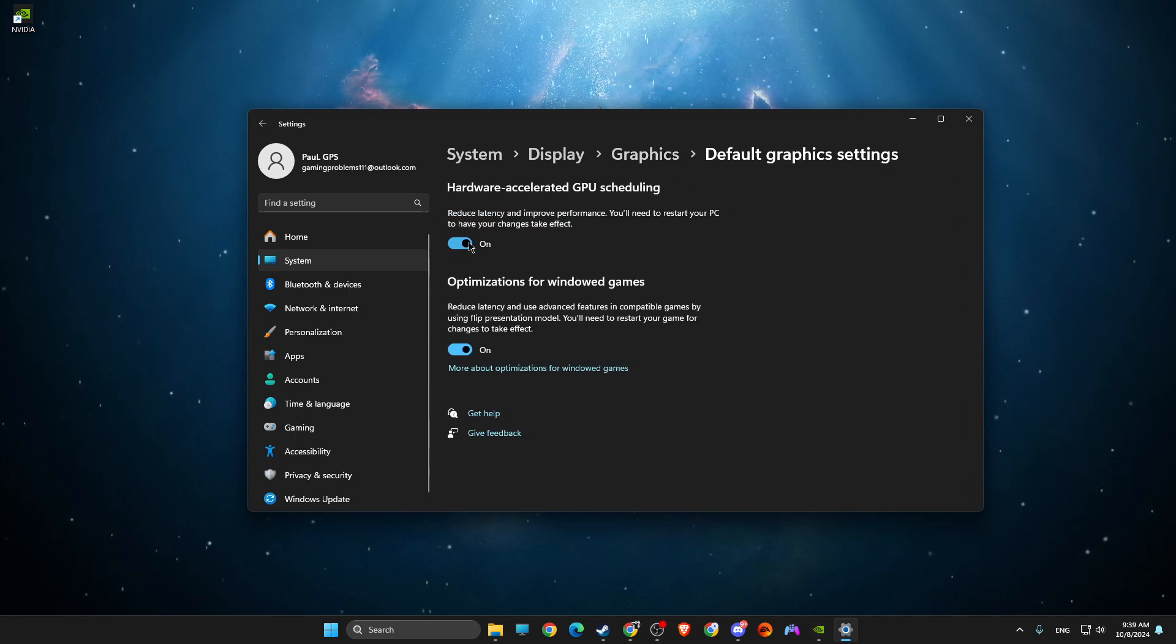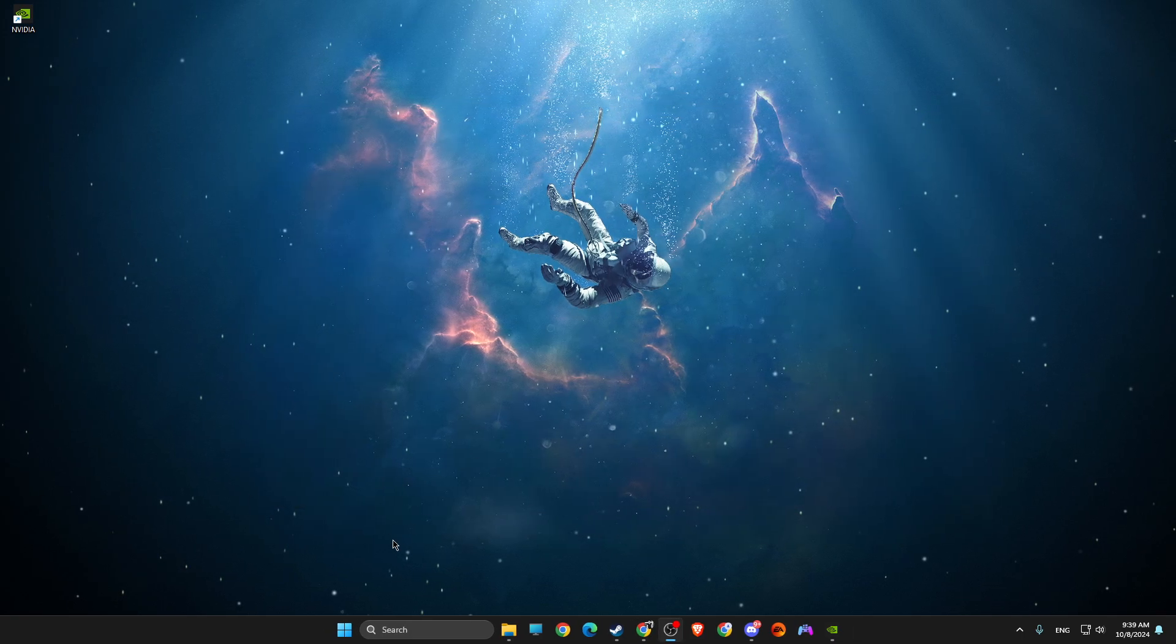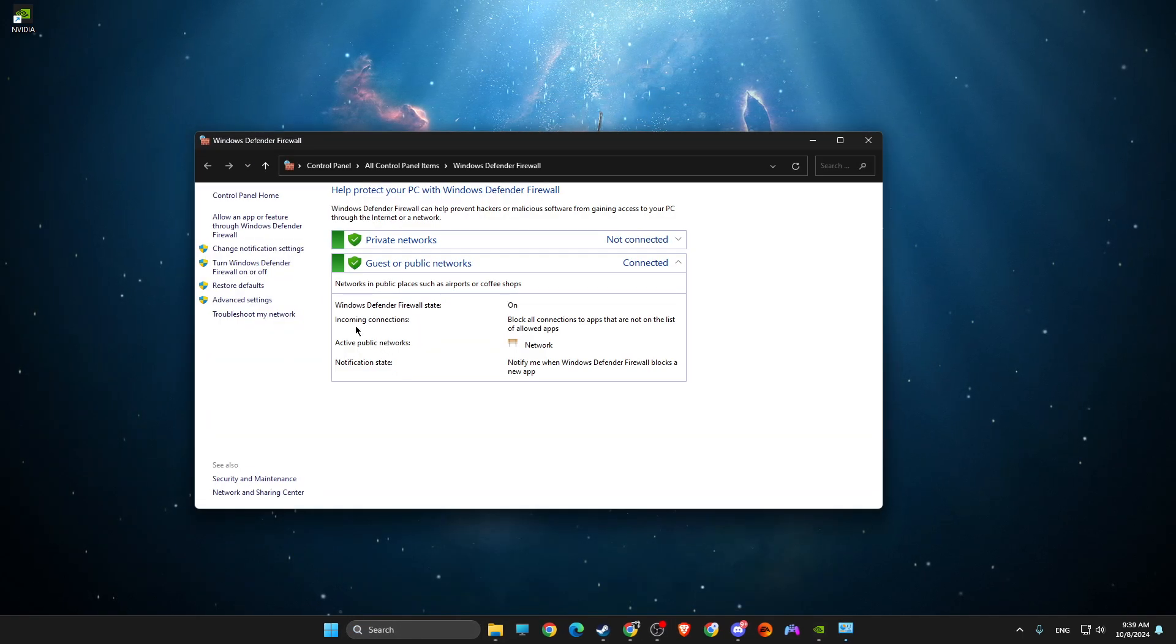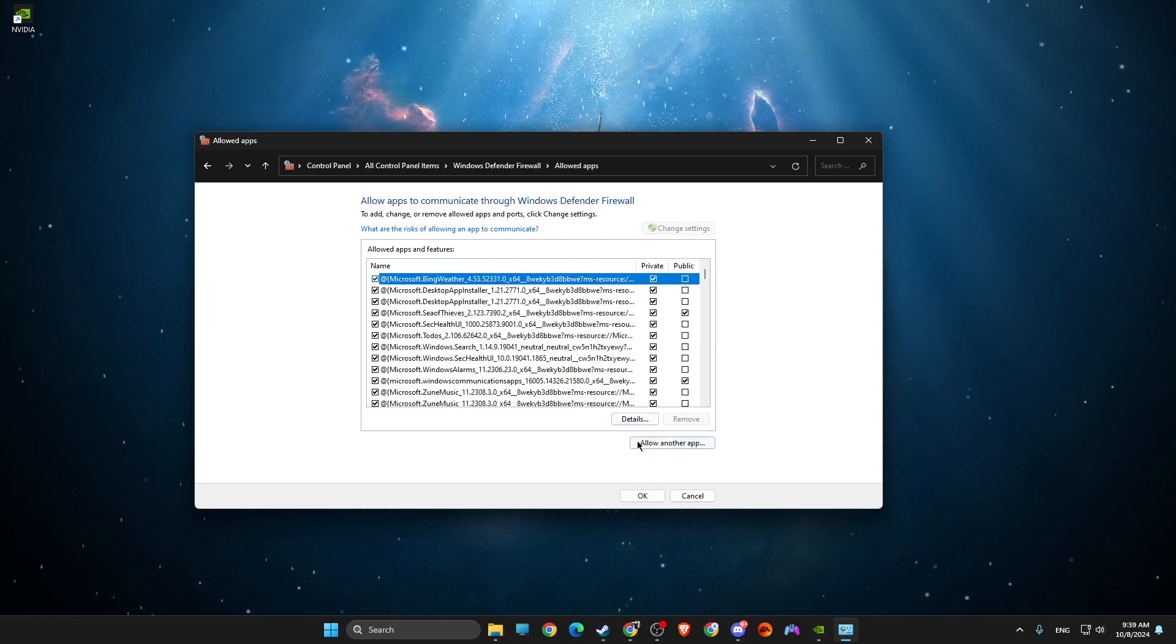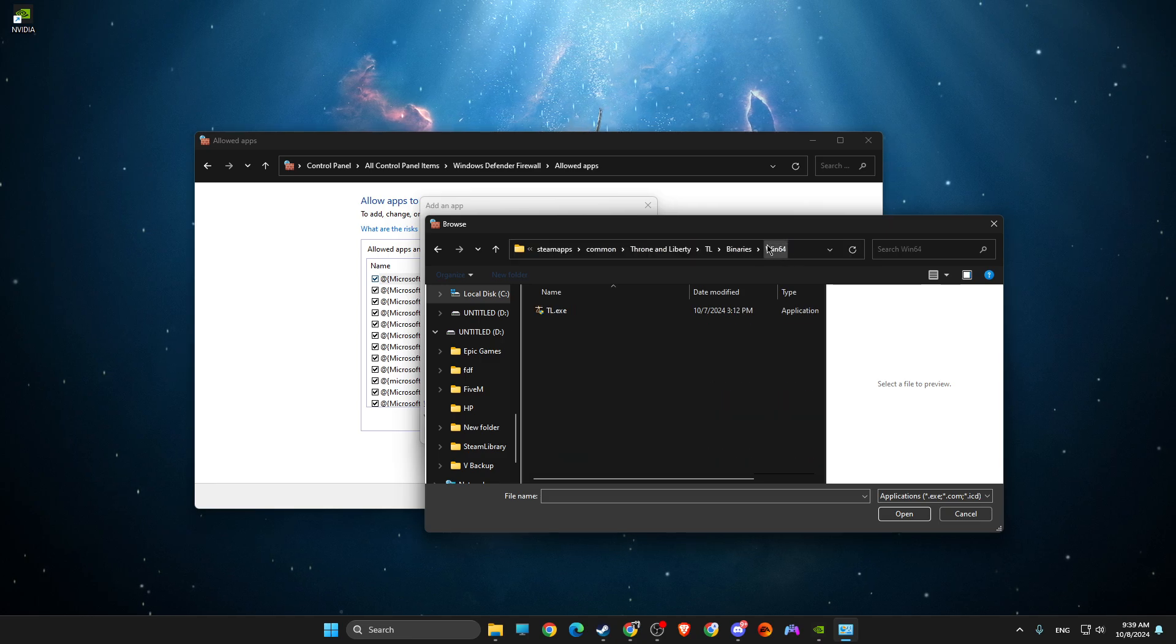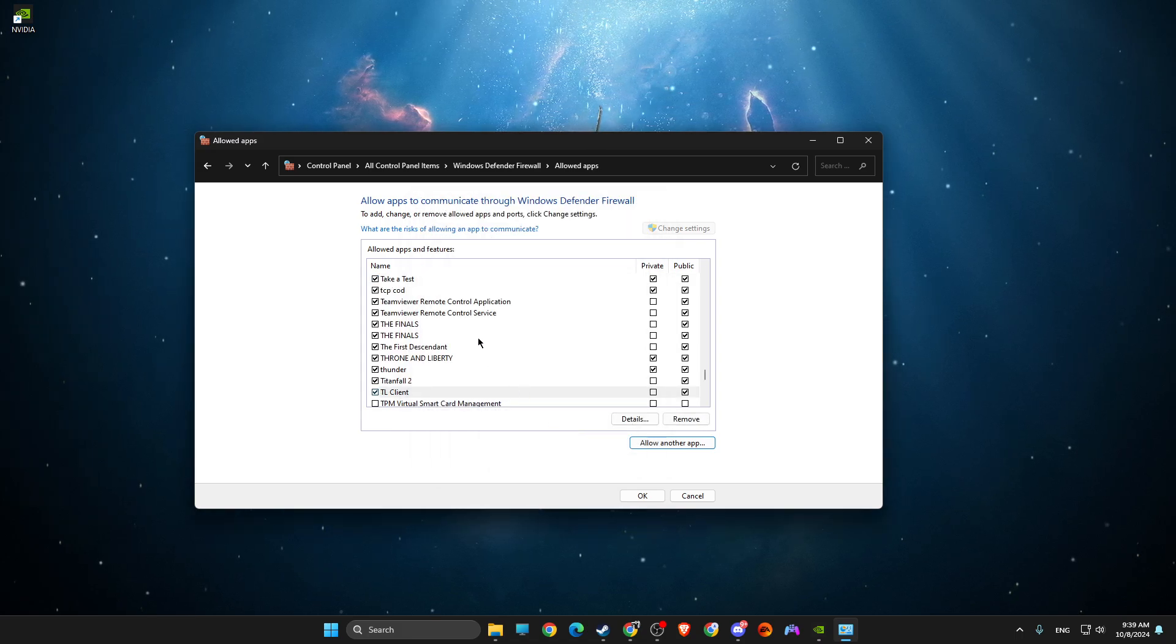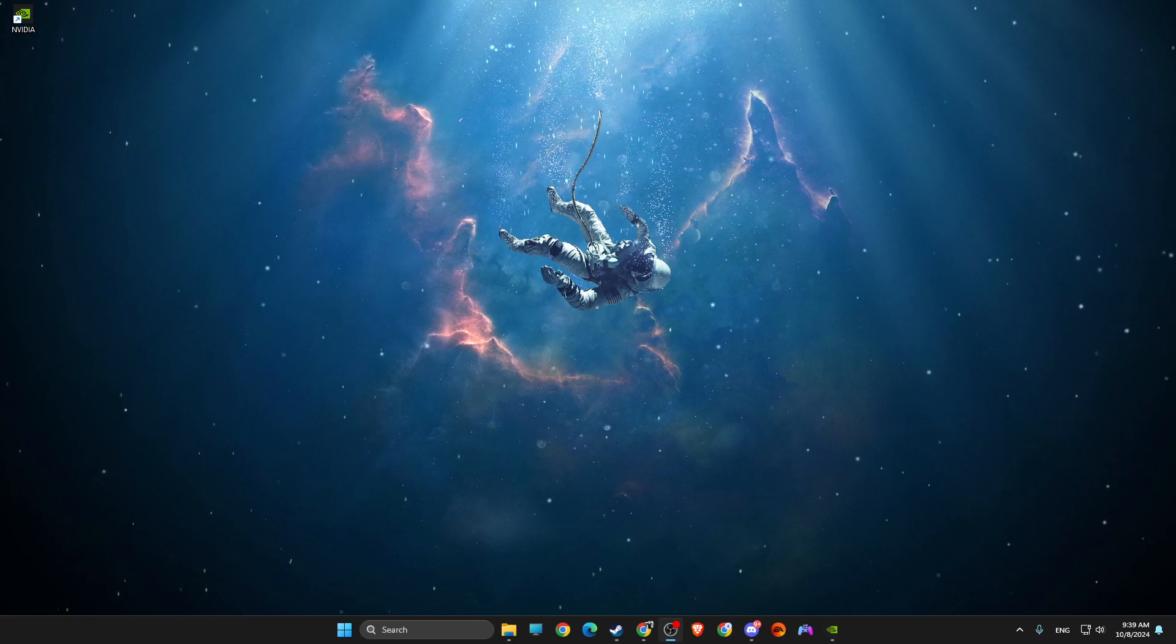The next step: go to Windows Defender Firewall, then you need to go to Allow an App or Feature through Windows Defender Firewall. Change settings, Allow Another App, Browse, paste the path again, look for the exe file, then Open, Add, and then look if the problem persists or not and the game is working or not.